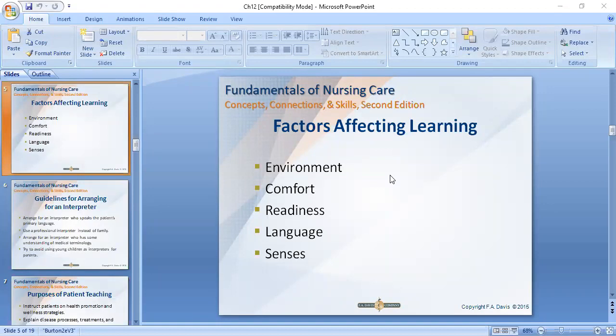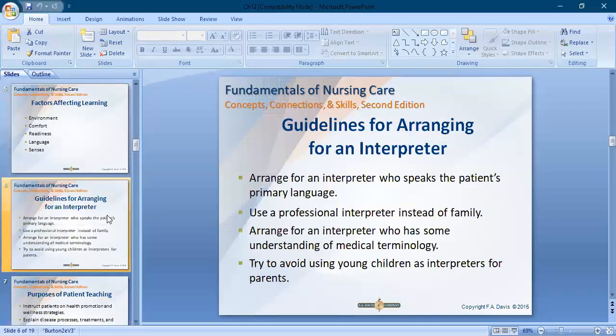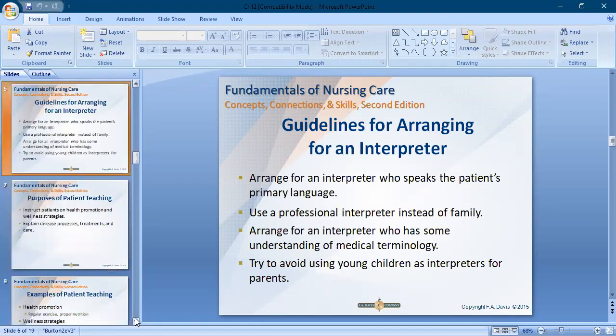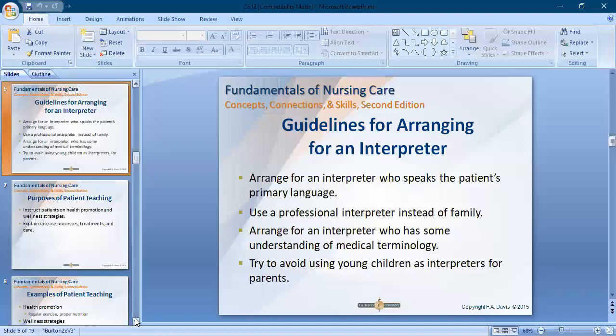Some guidelines for arranging an interpreter: we follow national guidelines and institution guidelines. Arrange for an interpreter who speaks the patient's primary language. Use a professional interpreter who has some understanding of medical terminology. Avoid using young children as interpreters for their parents.